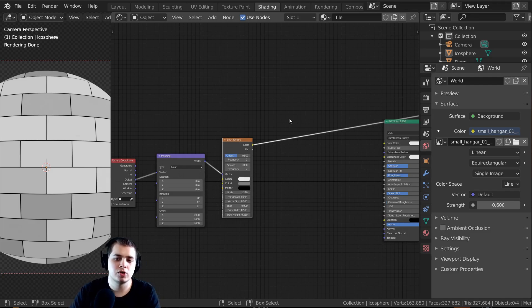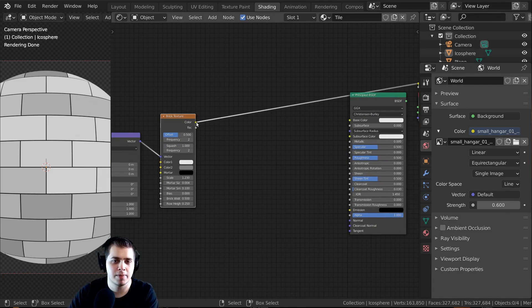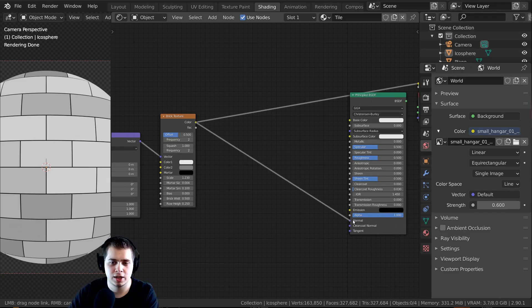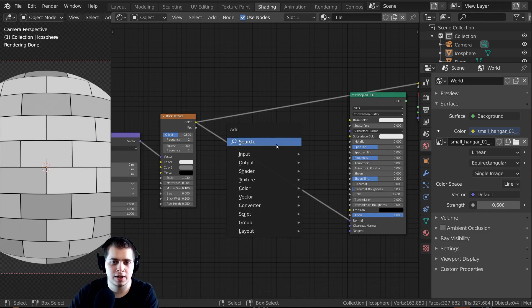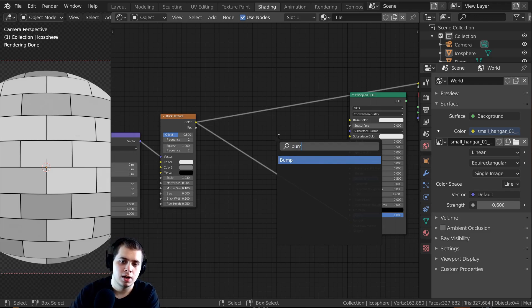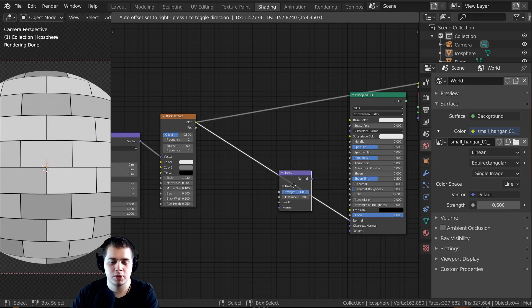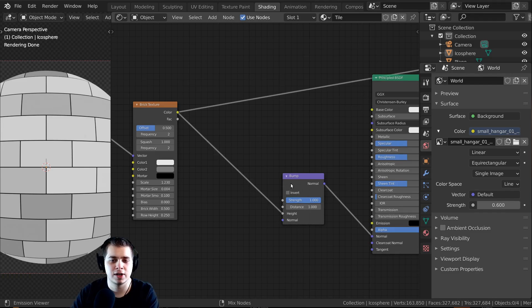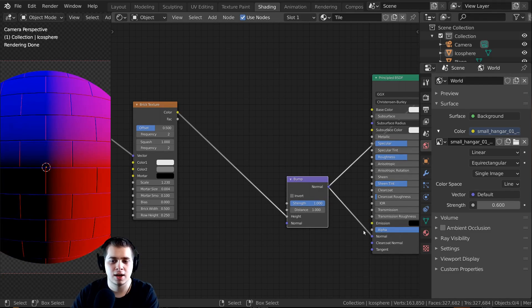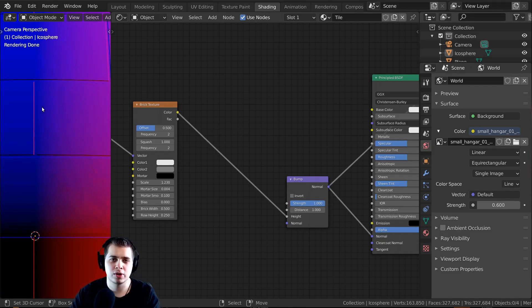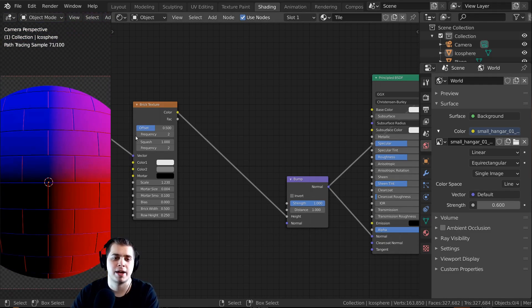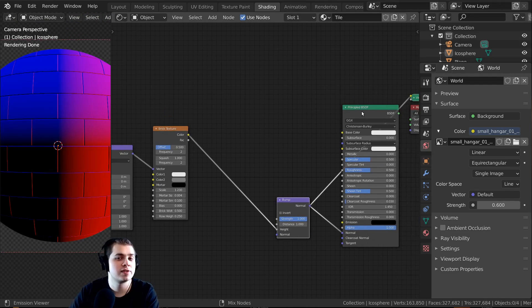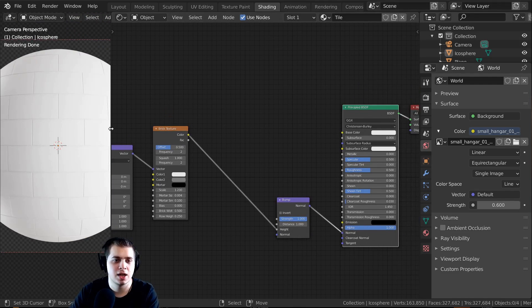I want this to contribute to both the bump and the color, but first I'll do the bump. I'll plug the color into the Normal, then press Shift+A, search for a Bump node, and drop it in between. Then I'll plug the color up to the Height — that converts it to data the Normal can use. Now you can see the mortar going in and the tiles coming out.